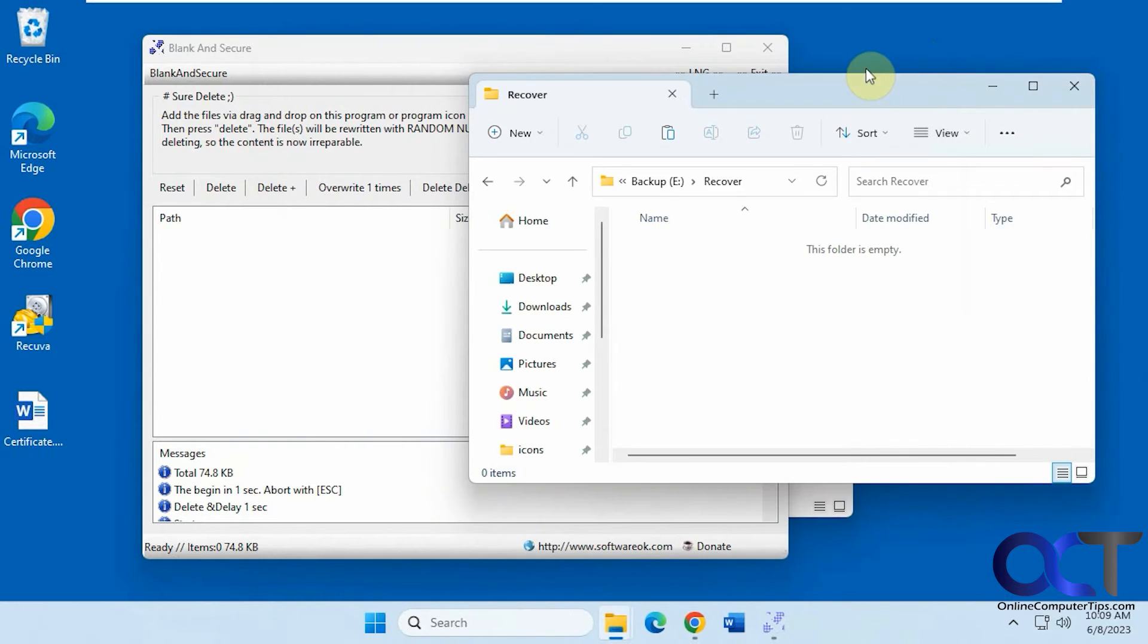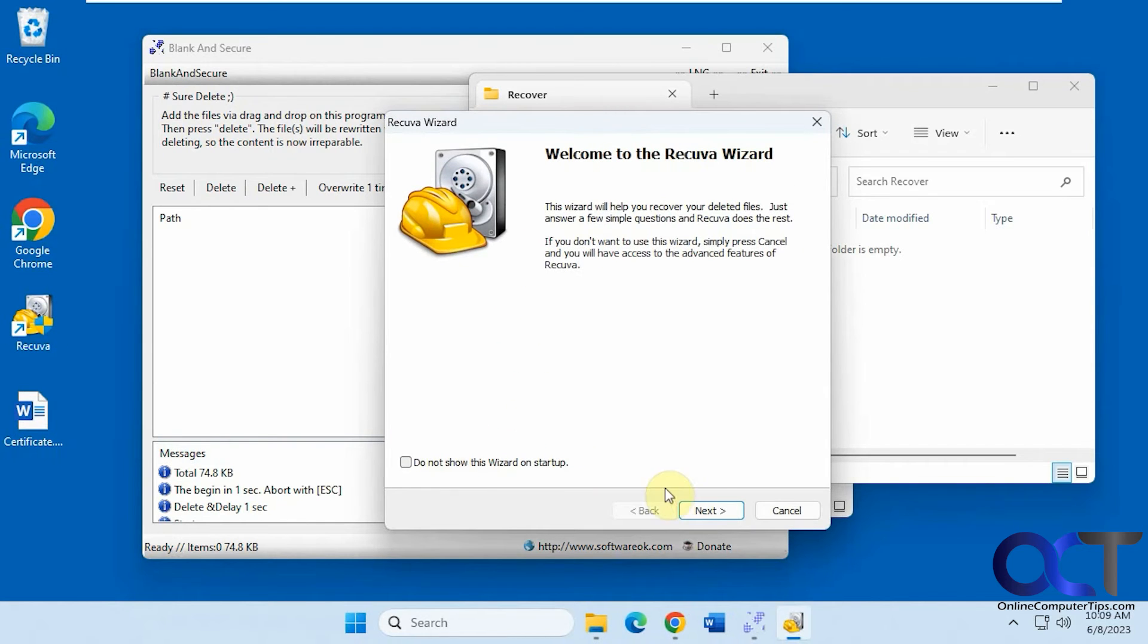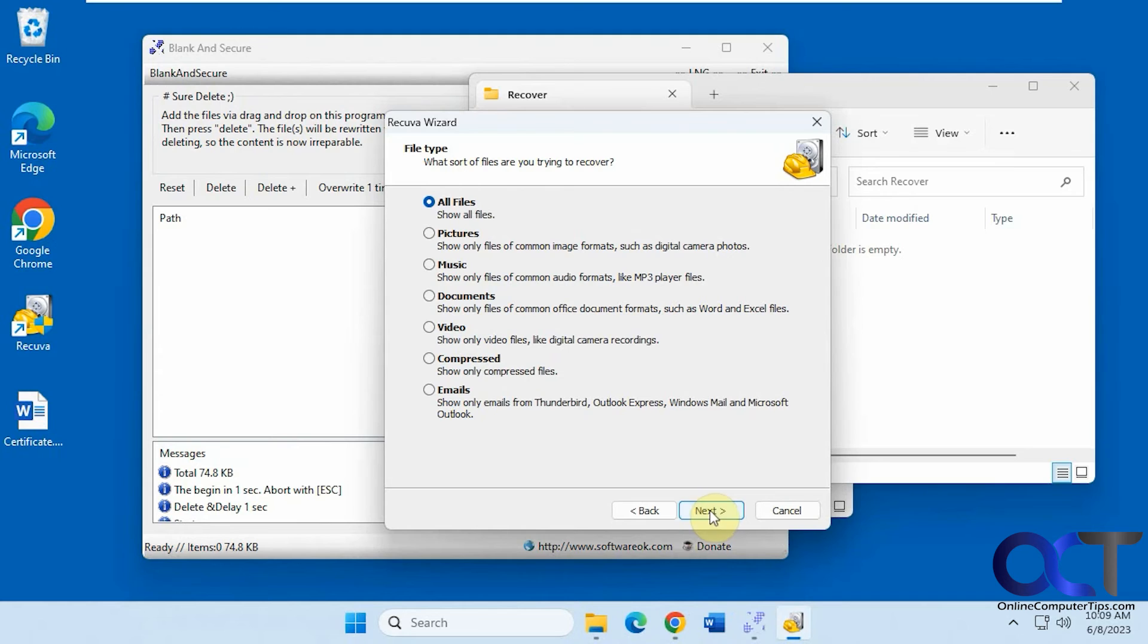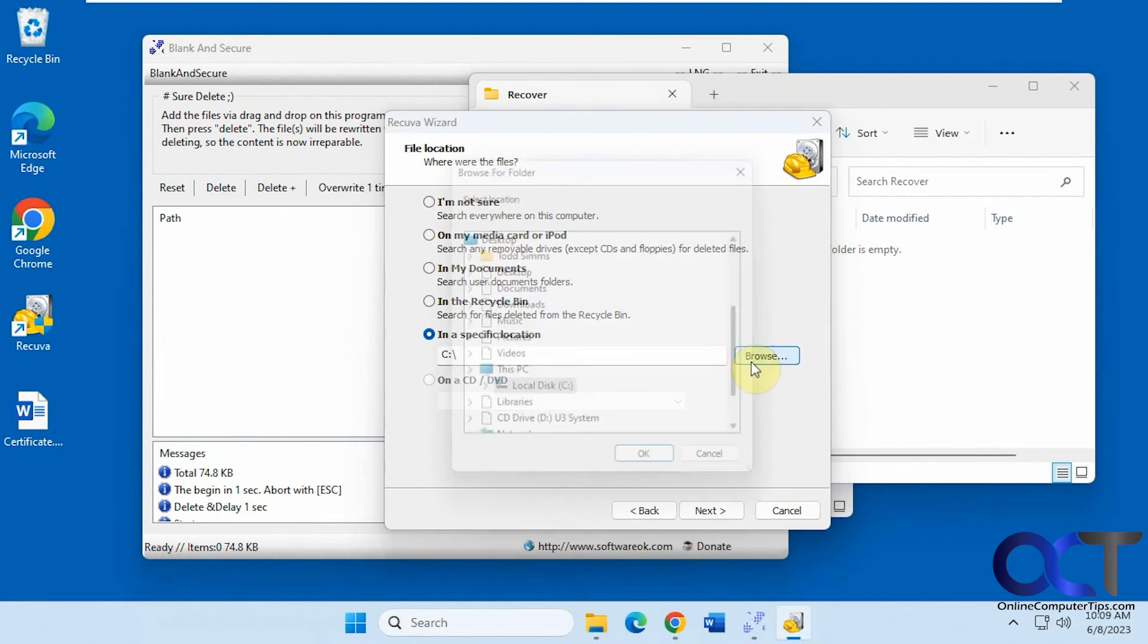And so let's also do this. I'm going to run it again with the deep scan here.